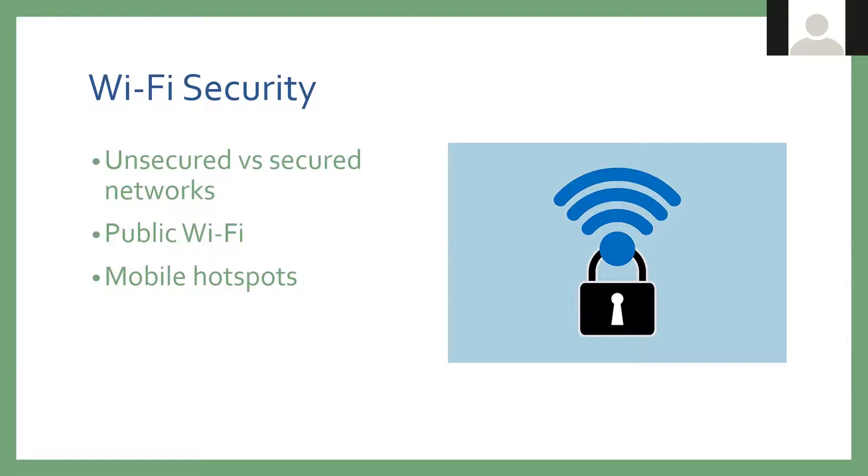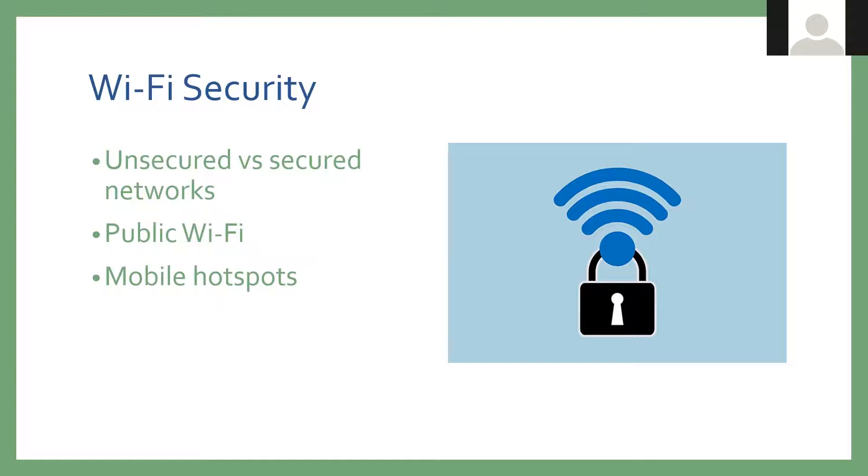Data without encryption can be read by hackers with the right tools. So if you log into your bank account, the login information for your bank account is passed through that network with no encryption, meaning the data isn't scrambled. It's just plain text. They would be able to see you are on this website, you entered username, you entered password. But if you're using an encrypted network, it's going to come out as a scrambled code, which is a lot harder to crack.